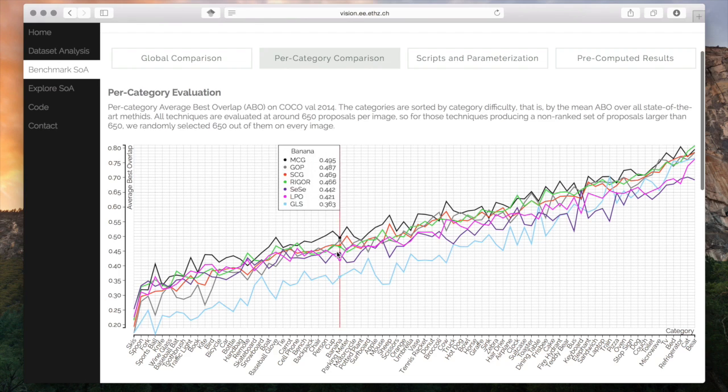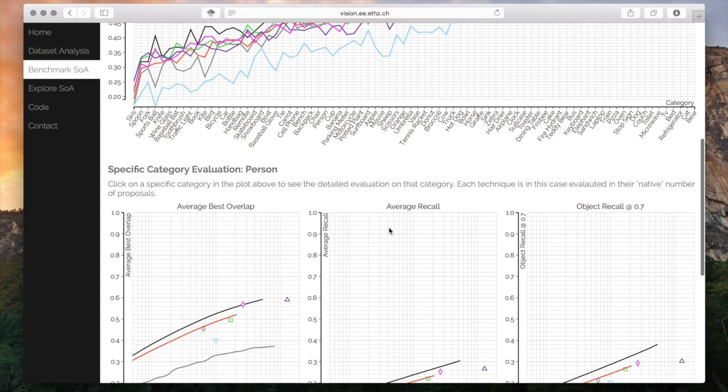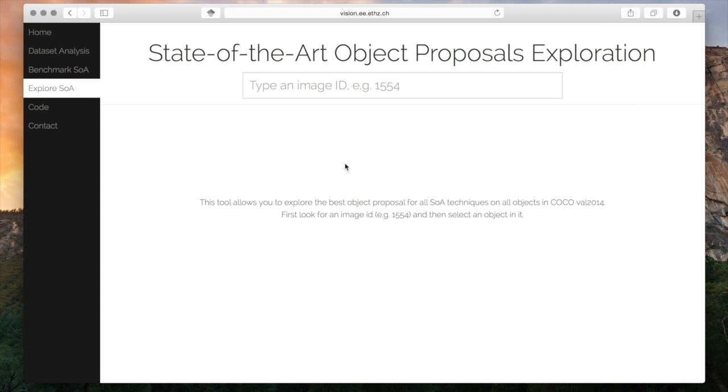Finally, one can also explore the best proposals of this state-of-the-art on each of the hundreds of thousands of Coco objects, to grasp their strengths and weaknesses.